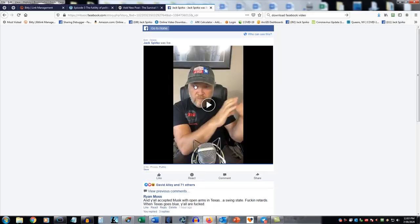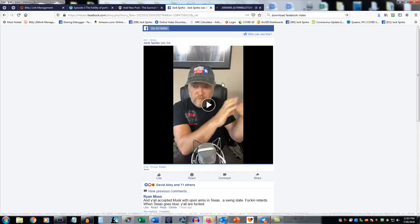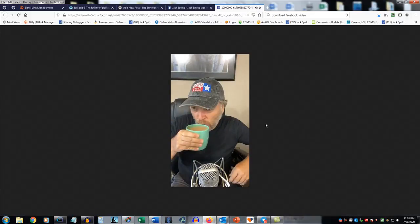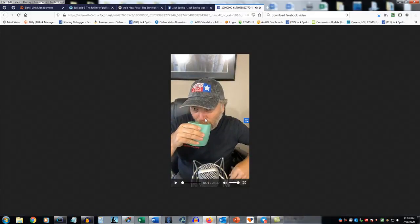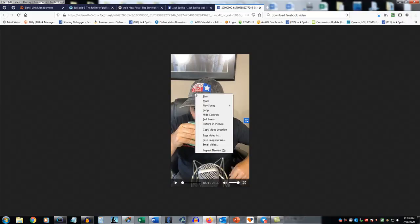Now hover over the video and select 'Open link in new tab.' When you do that, you'll get to the root video right there — me having a cup of coffee. Once you're in this on a computer, right-click, then 'Save video as' — done. Done and done. It's that easy.